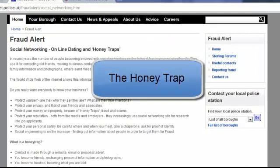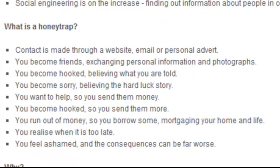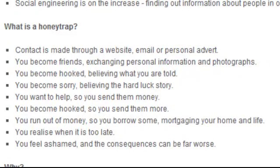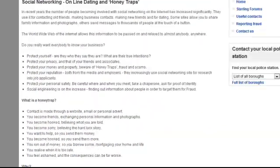The honey trap. This is often found through social networking, online dating, and by emails. Contact is made through a website, email, or personal advert. You become friends, exchange personal information and photographs. You become hooked, believing the stories you're told. You feel sorry for them, believing the hard luck story, you want to help, so you send them money — and then you send them more. Sometimes people are not what they seem on the internet. If somebody's asking you to send money like that, you're falling for what's known as the honey trap. Unfortunately, loads of lonely people fall into this type of trap and all the criminals are after is money. What you need to do is ignore further emails, and if you get pestered, go to the police.